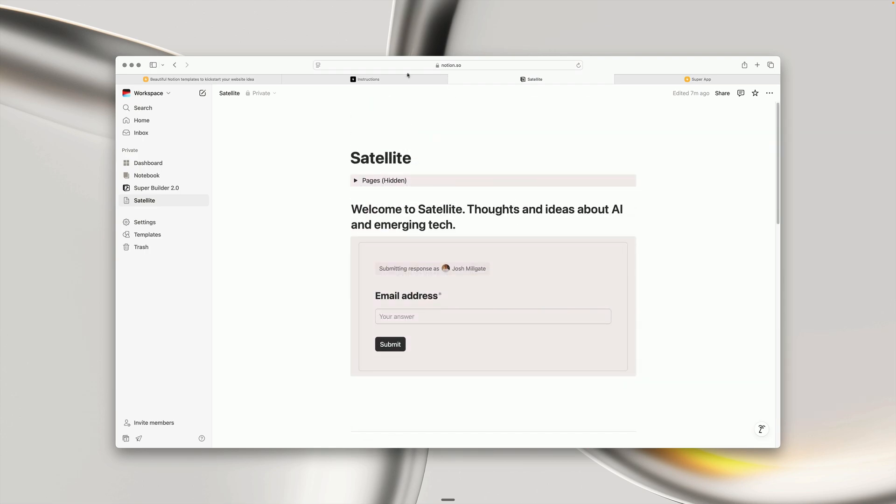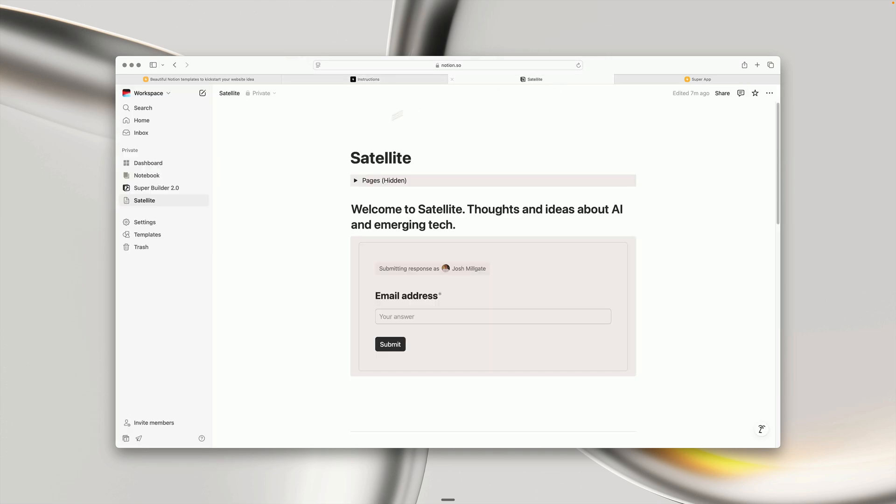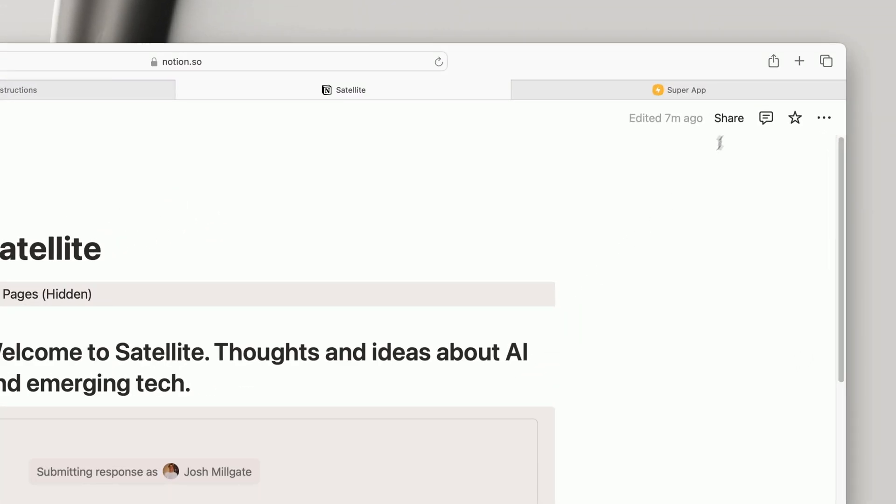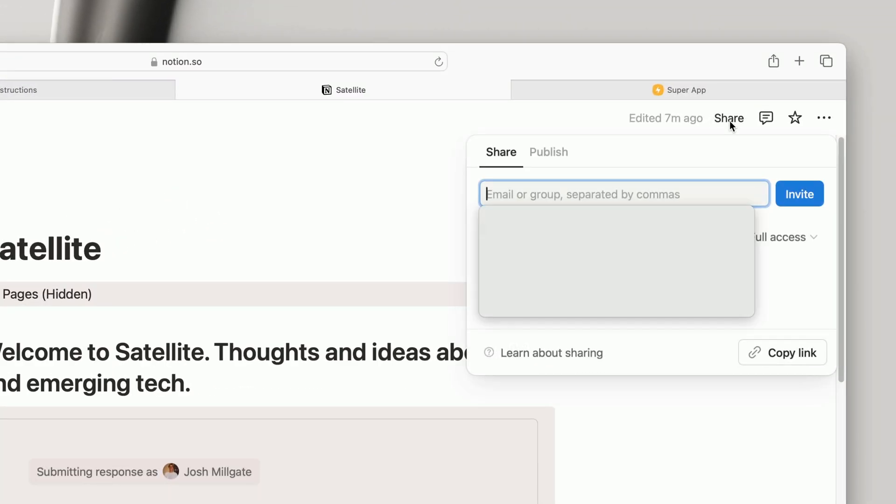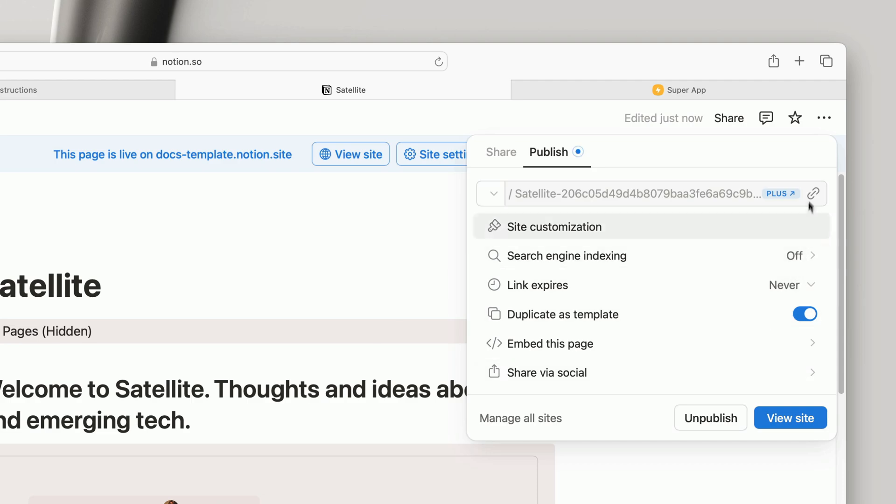The next step, if we head back to the instructions, is to create a site using Super with our newly created page. Let's head to this Notion template we just duplicated, go to the Share option, choose Publish, and copy the URL.